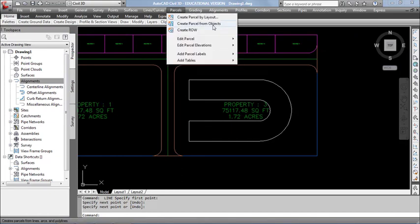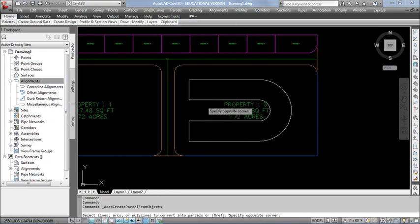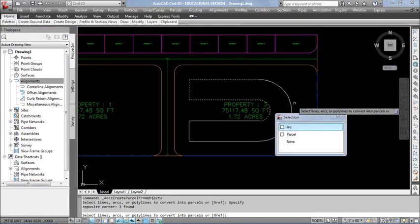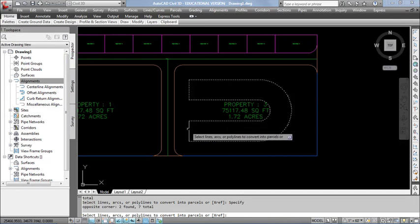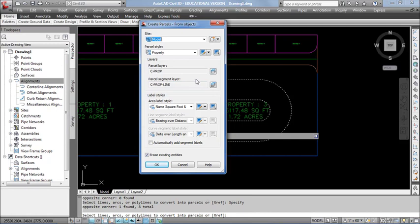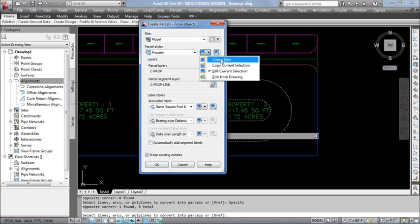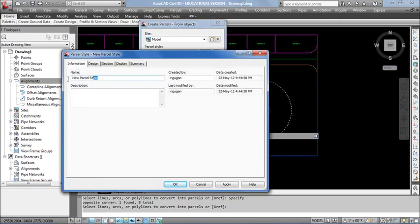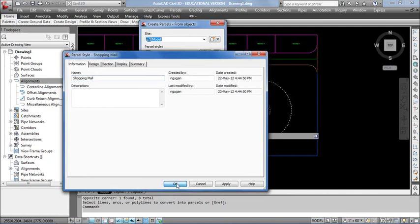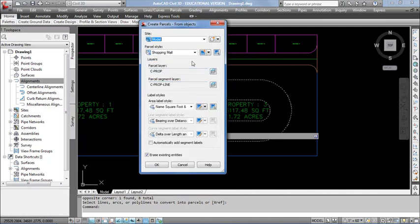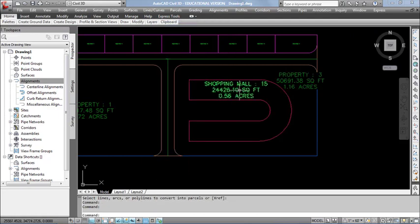For that, I start from the Puzzle menu. Select Create Puzzle from Object. I selected the created shape. During the creation, I want to create a new parcel style called Shopping Mall. By default, it has the Open Space property. To create the new parcel style, I start from the drop-down menu, select Create New, go to the Information tab, and assign the name as Shopping Mall. Click OK. In the list, the created parcel style gets added. If you want to change the label style, use the same procedure.